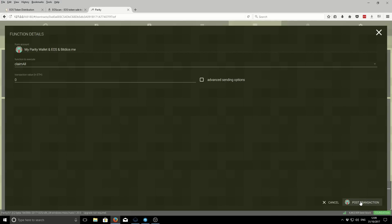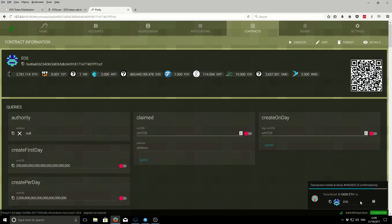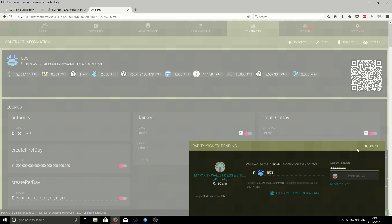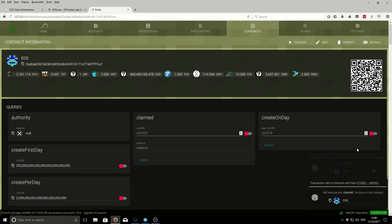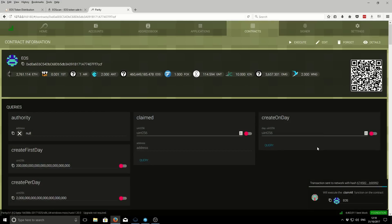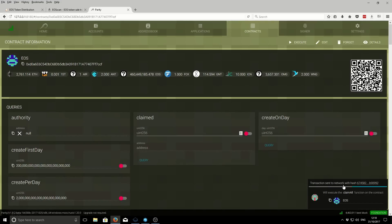Then we want to post the transaction. It's similar to sending funds out. It will cost you a little bit of Ethereum to claim your tokens. Enter our password and confirm the request. It's going to cost us 0.004 Ethereum to claim. Confirm the request again. That sends the second transaction to the network, which is the claiming transaction.